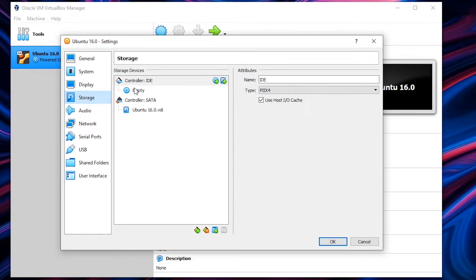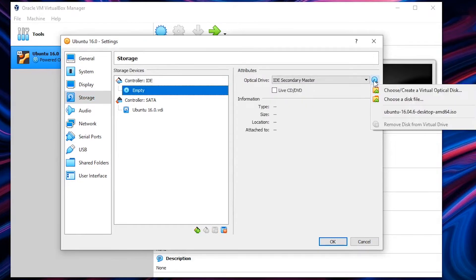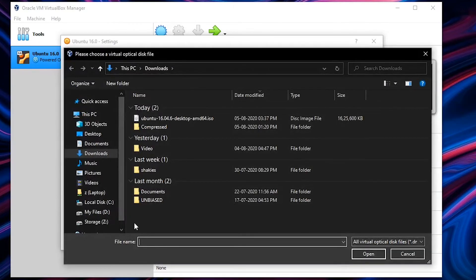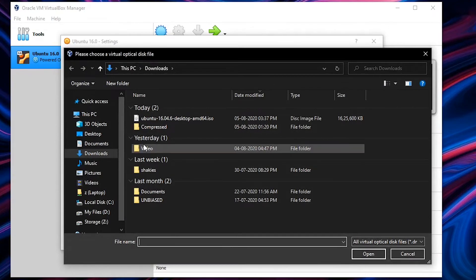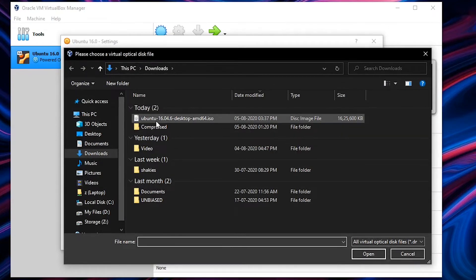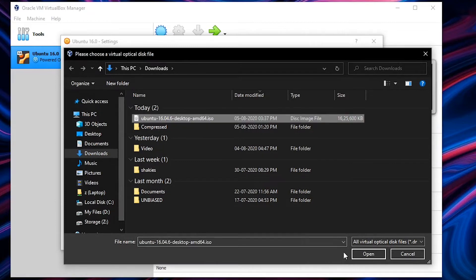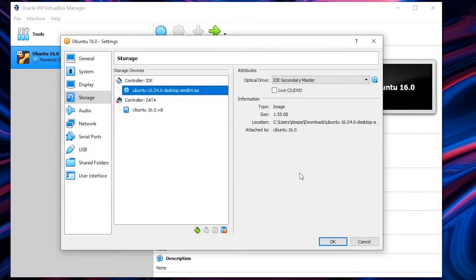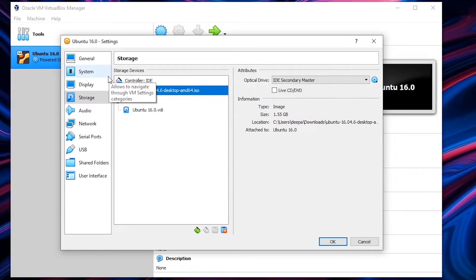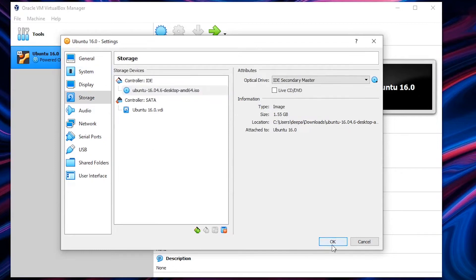You don't have to meddle with any other settings other than storage where you will be choosing your ISO file. So hit on empty, click on the disk icon and choose a disk file. So here you have to locate and choose the Ubuntu or any other ISO for that matter and hit on OK. And once you click on open it'll bring up to the screen and you can see Ubuntu ISO has been selected and successfully loaded into our virtual machine. Now just hit OK.